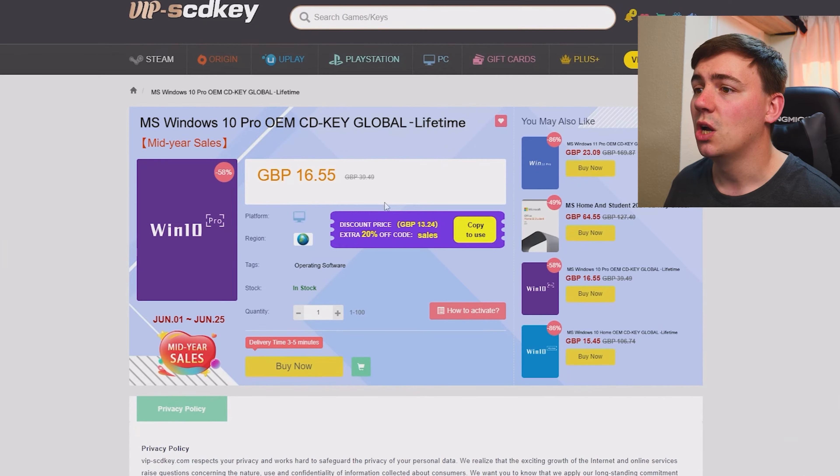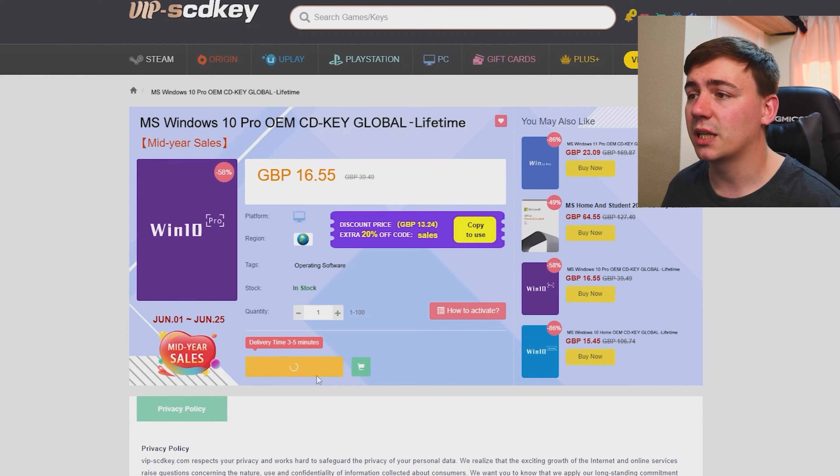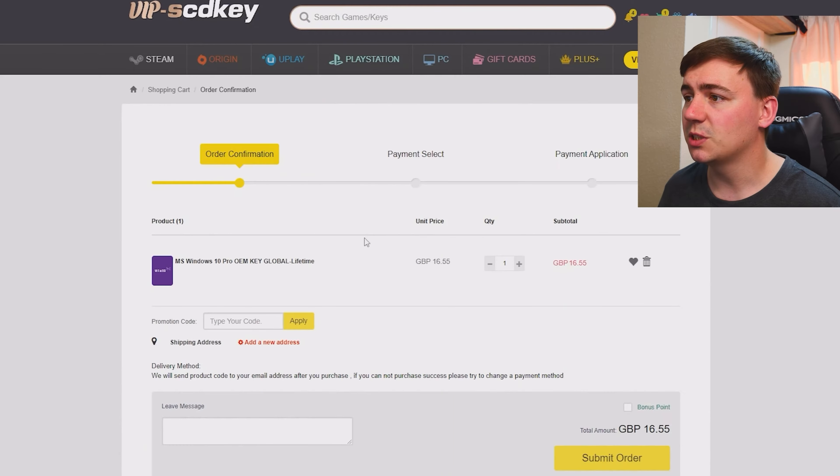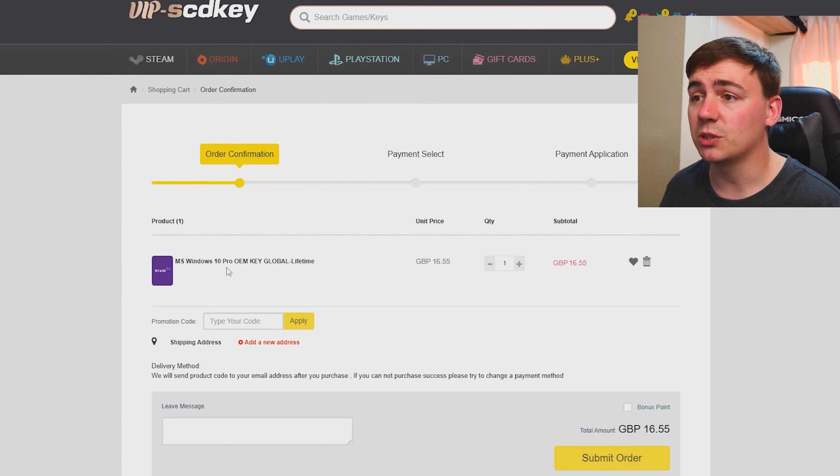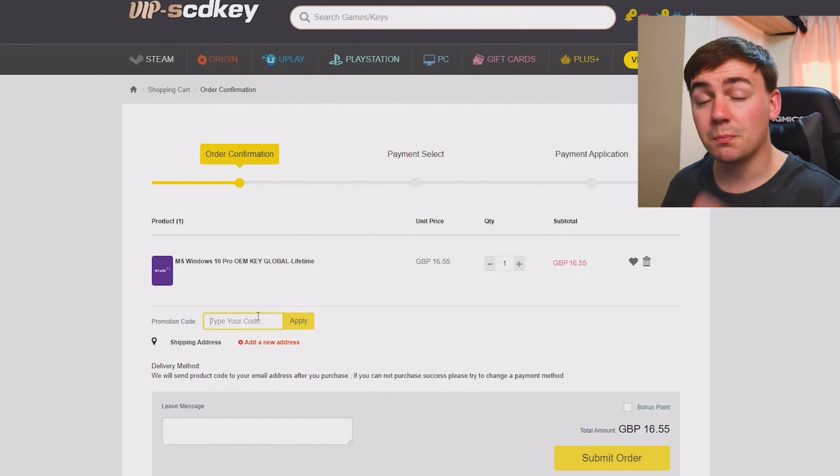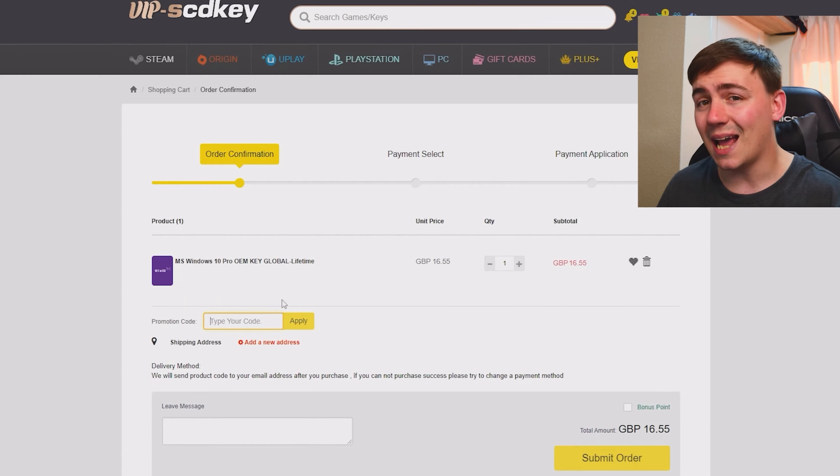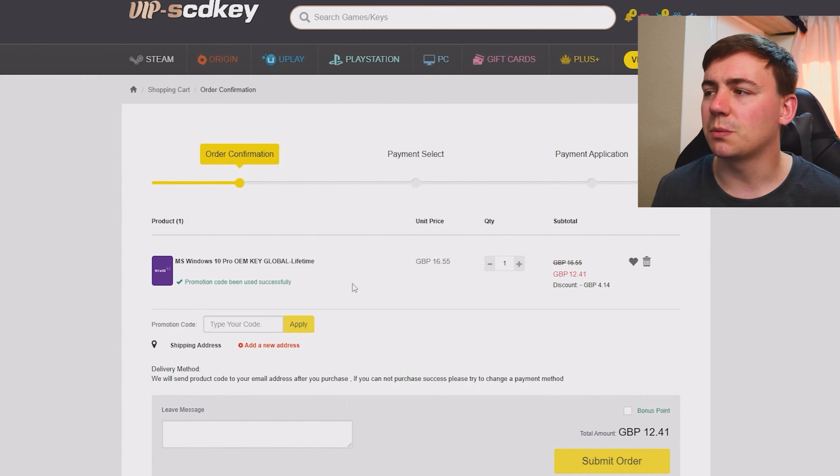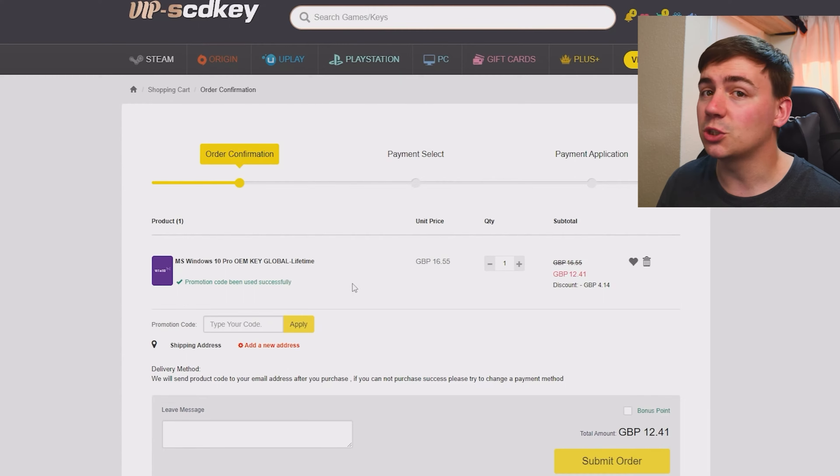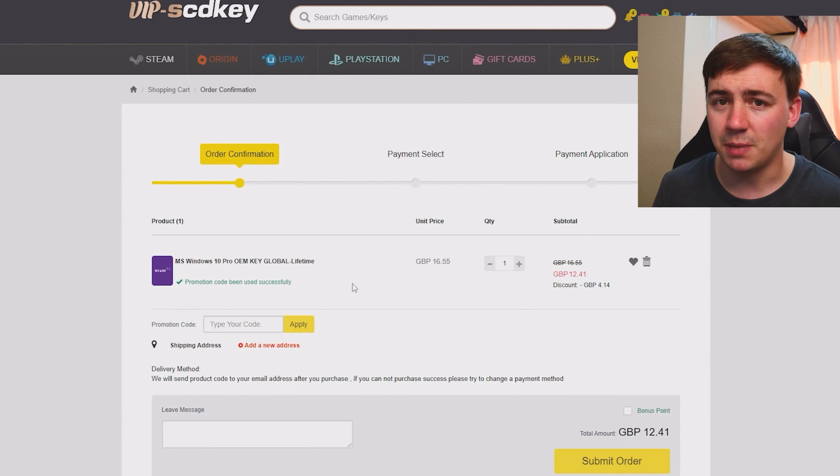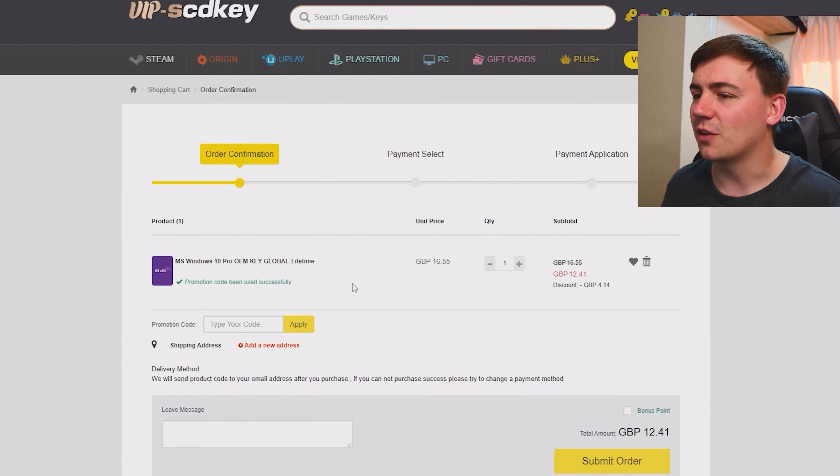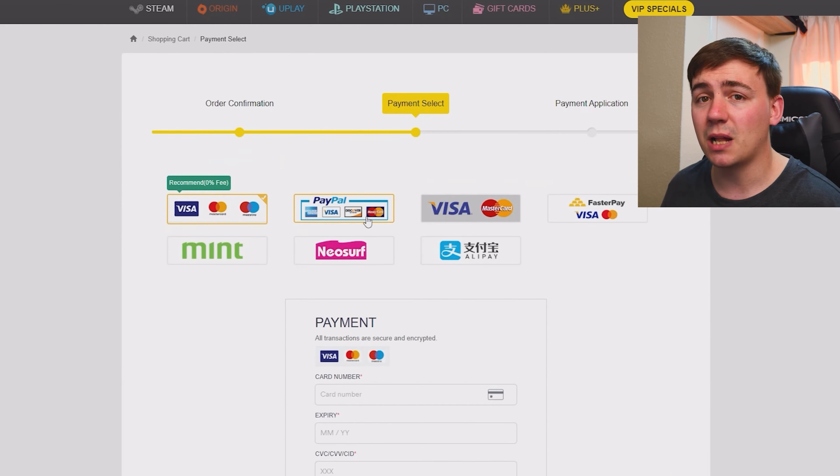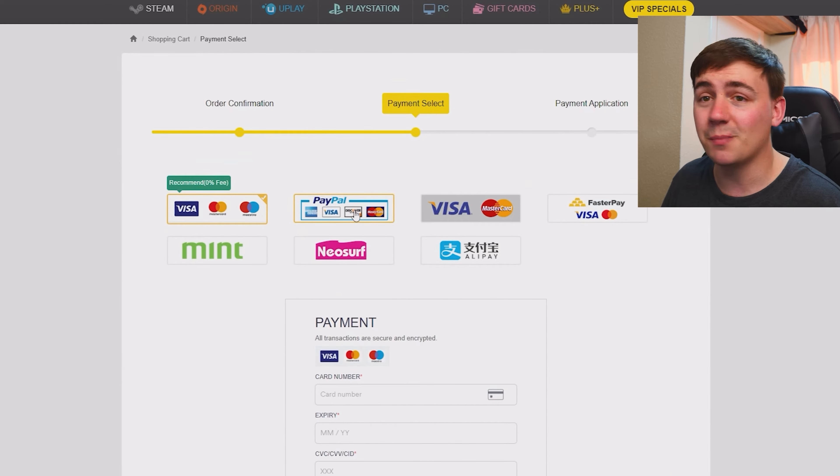This is Microsoft Windows 10 Pro OEM key, a global version. Go down to buy now and click. On the processing page, you'll see the product - Microsoft Windows 10 Pro OEM key global lifetime. In the promotion code field, type in SKJT. This will reduce the price from 16 pounds 55 down to 12 pounds 41, saving you 4 pounds 14 pence.